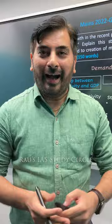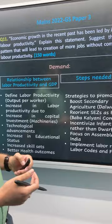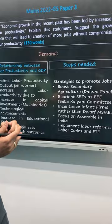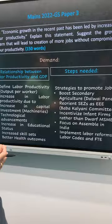Hi, I'm Basav Upvind and I'm here to discuss question number 11 asked in GS Paper 3. The question here was: economic growth in the recent past has been led by increase in the labor productivity. Explain this statement. Suggests the growth pattern that will lead to creation of more jobs without compromising on the labor productivity.